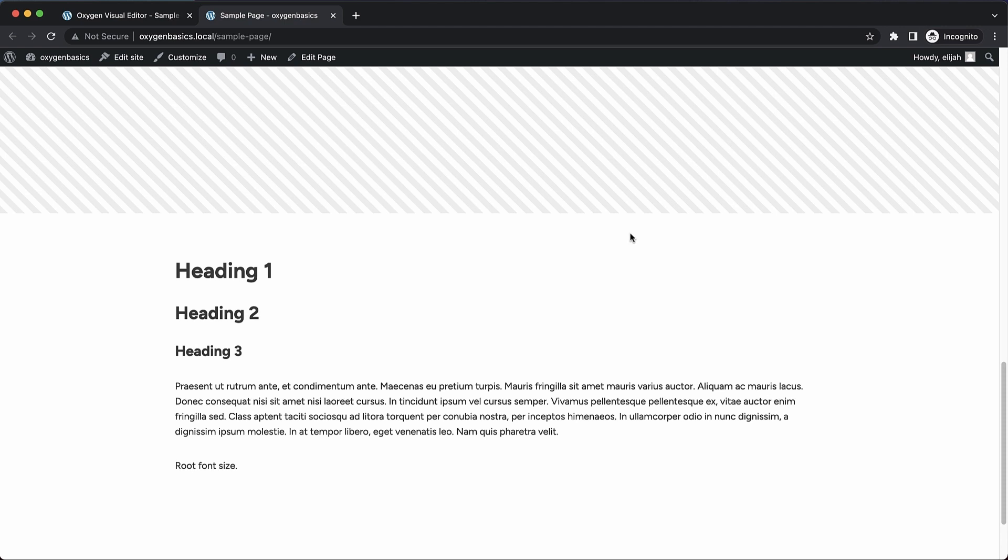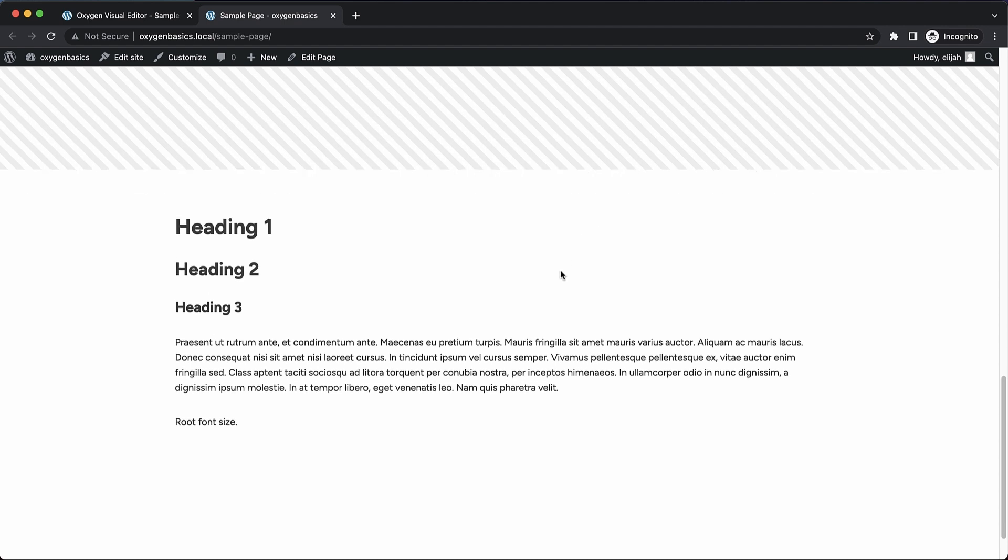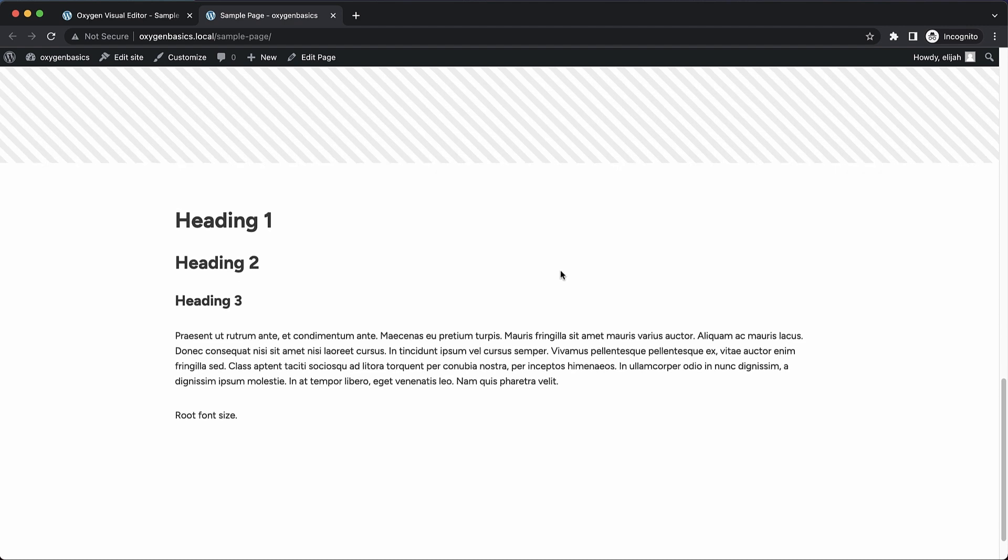Hey, this is Elijah with the Oxygen Team, and today we're going to be talking about font sizes. This is going to be a pretty quick video, but it's going to cover some things that took a little while for me to wrap my head around. So I'm hoping this video will be helpful in guiding you to make better choices when it comes to font sizes and units on your websites. So I've set up a few different text elements here. I have a heading one, heading two, and heading three element, then I have just a simple paragraph text element.